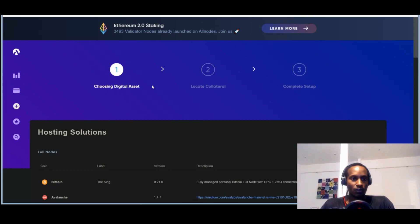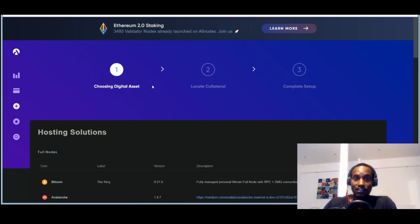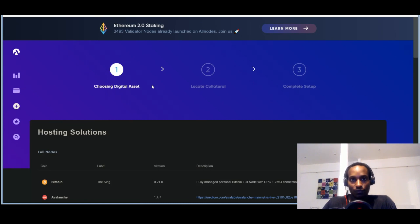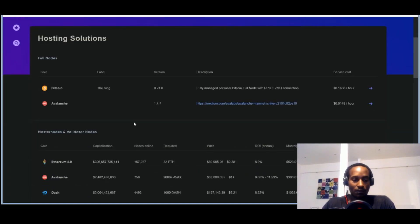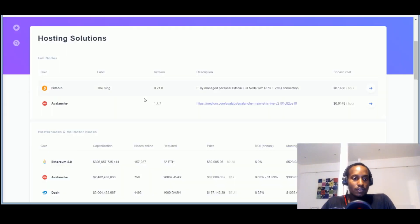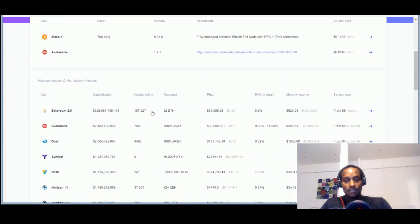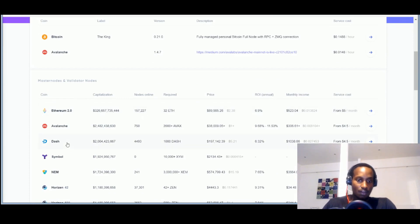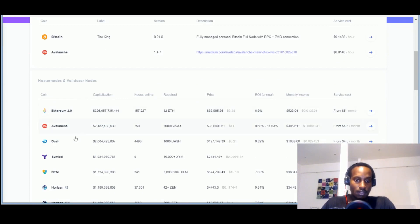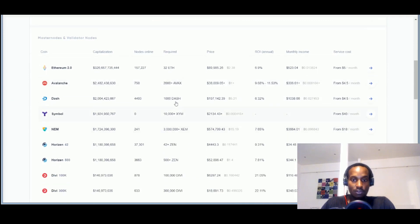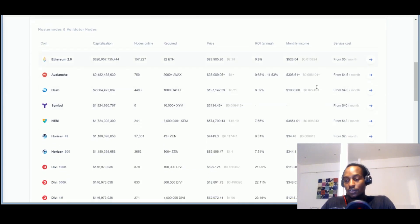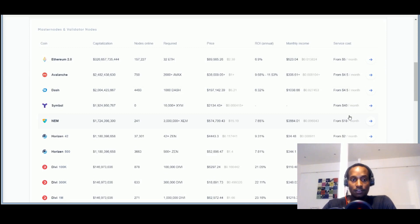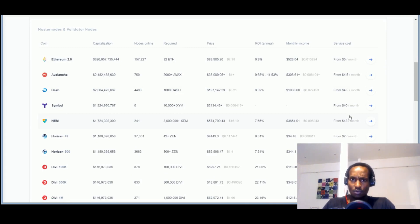There was this website which is called allnodes.com. So essentially here you don't even need to have any sort of infrastructure. You don't need to know about cloud computing. You don't need to have hardware. All you have to do is to come here, as long as you meet their prerequisites. For example Ethereum, you have the 32 Ethereum. Avalanche, you have 2,000 Avalanche tokens. Dash, you have 1,000 Dash. As long as you meet those prerequisites, you come here, you pay their monthly revenue whatever they're asking for, and they take care of all the hardware and technical requirements and shenanigans in the background.